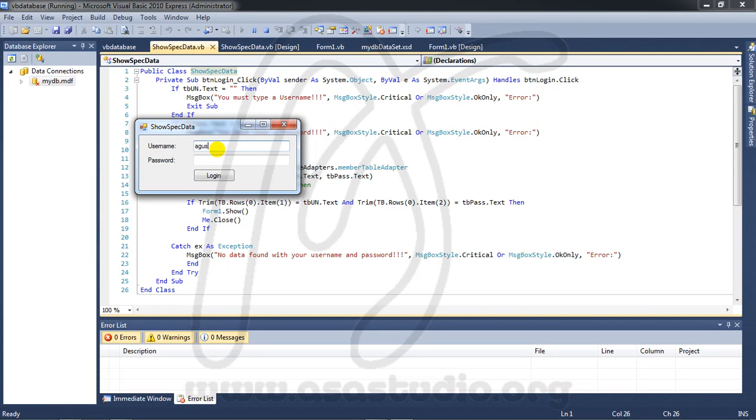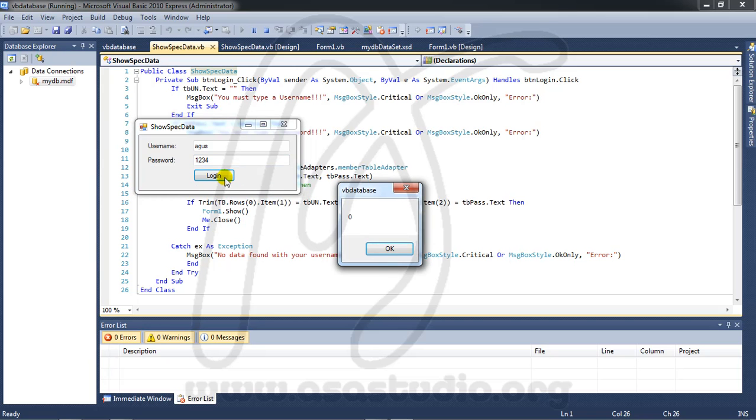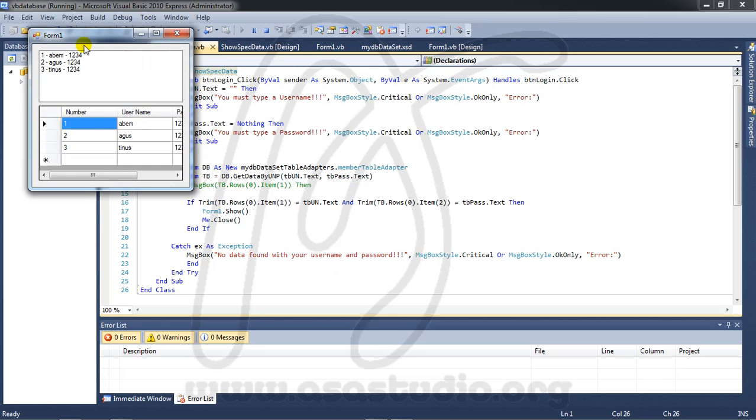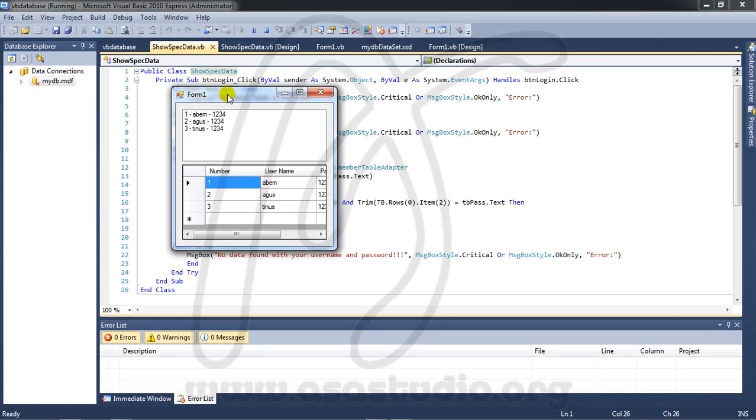Now I will show you how to insert data to your table.